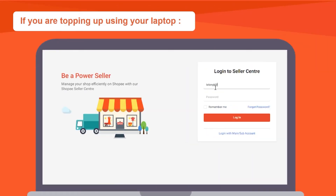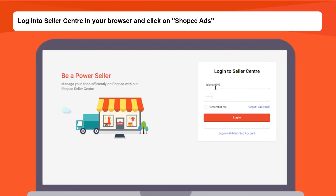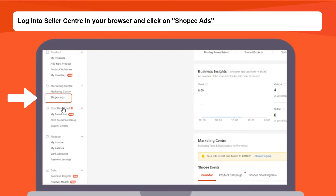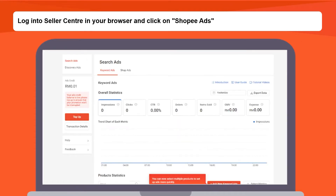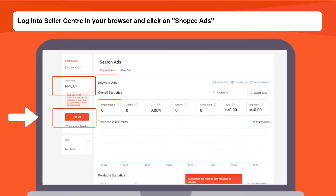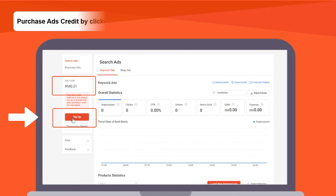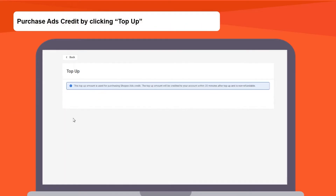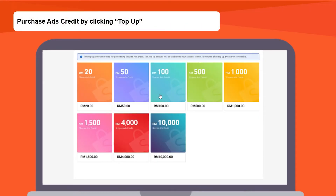If you are topping up using your laptop, log in to Seller Center in your browser and click on Shopee Ads. From your top up tab, you'll be able to see your credit balance. Click on Top Up to purchase ads credit.